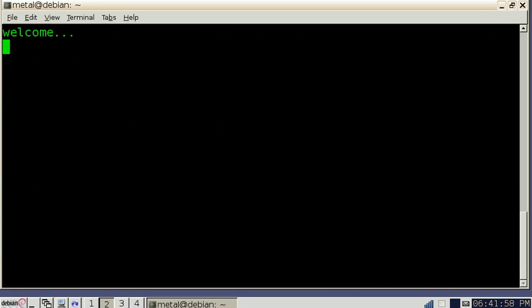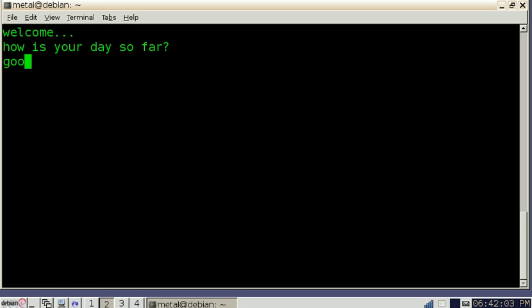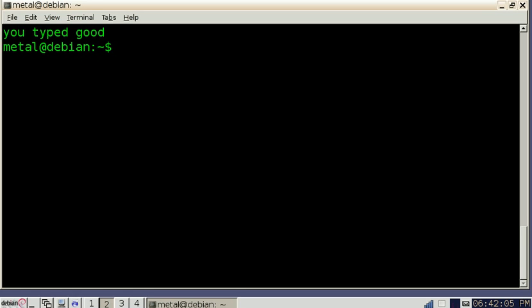We're in the script again. Welcome. How was your day so far? I'm going to type good again. Now I hit enter. It clears the screen and it wrote you typed good.